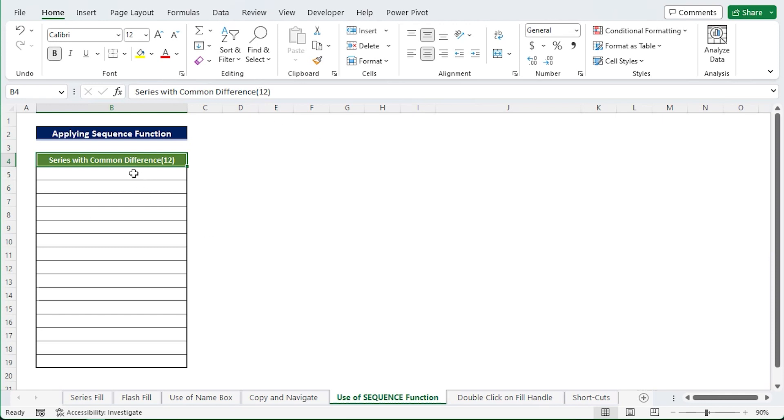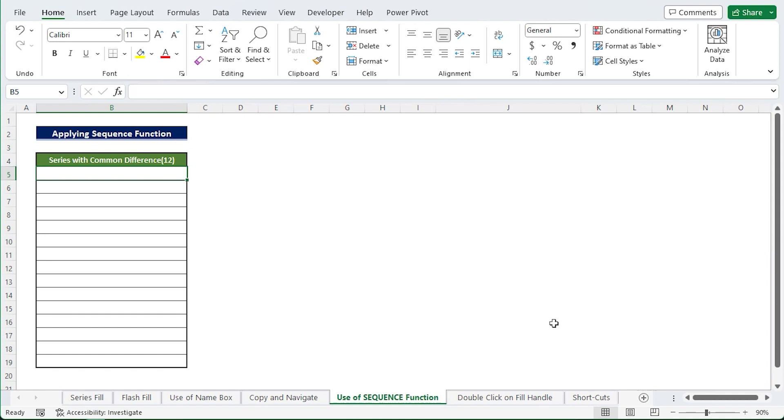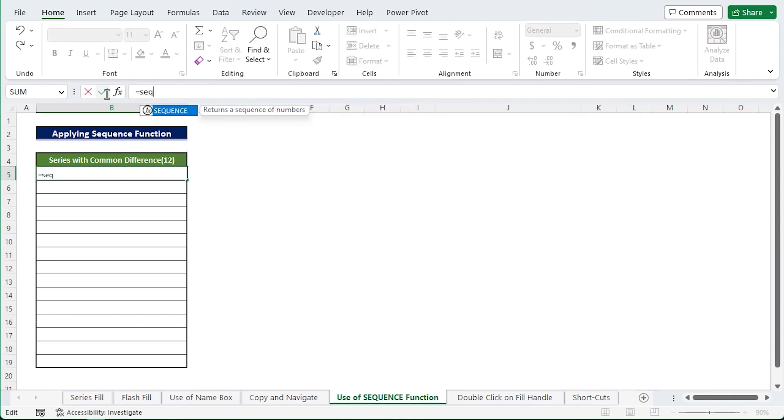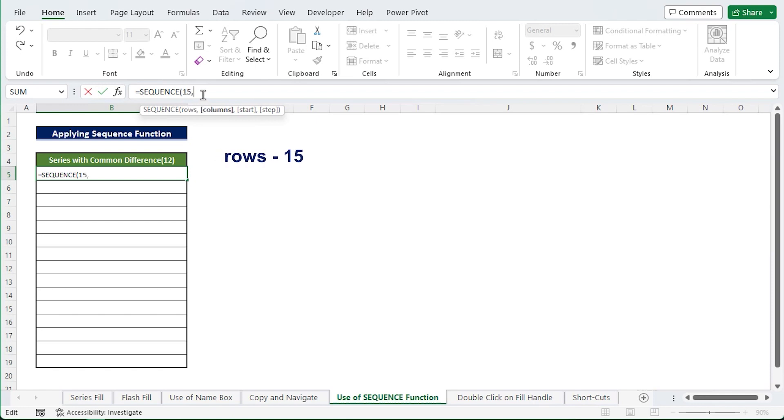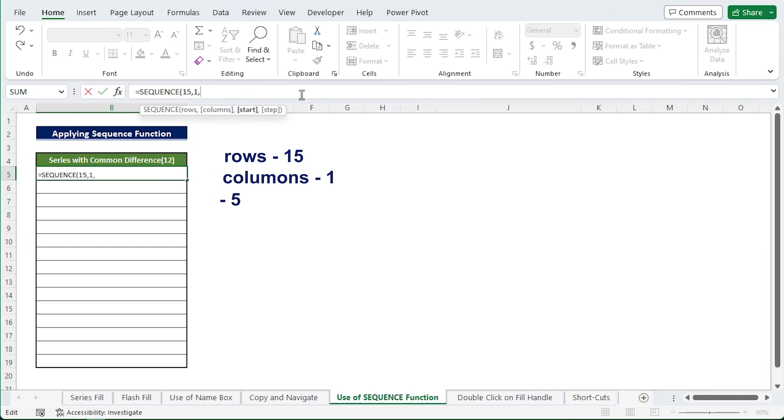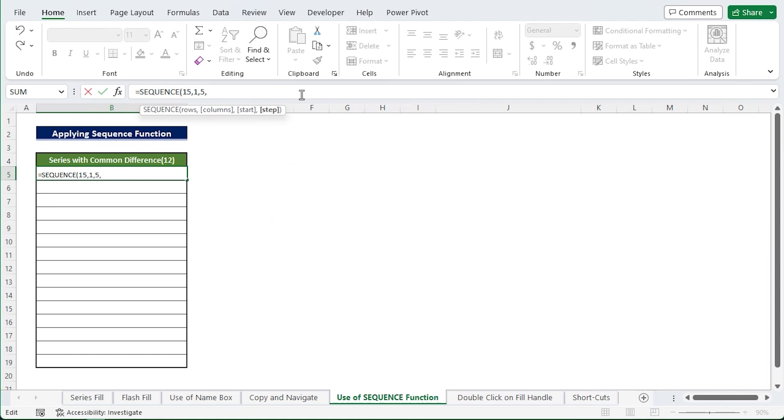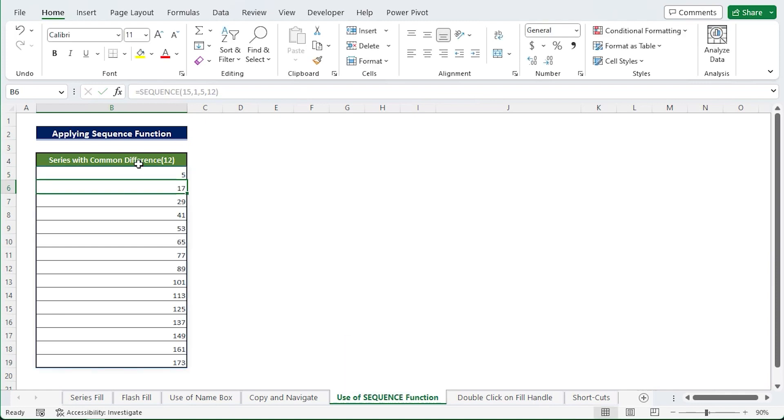The first 15 numbers in this sequence are what I desire. So I just select the cell where I want the result and in the function bar type the formula equals SEQUENCE(15, 1, 5, 12), where the number 15 indicates how many rows you wish to view, 1 stands for column number, 5 is the starting point, and 12 is for the typical difference which you can see as step value. While entering in the function bar, hit Enter. The whole series with a 12 point differential will appear.